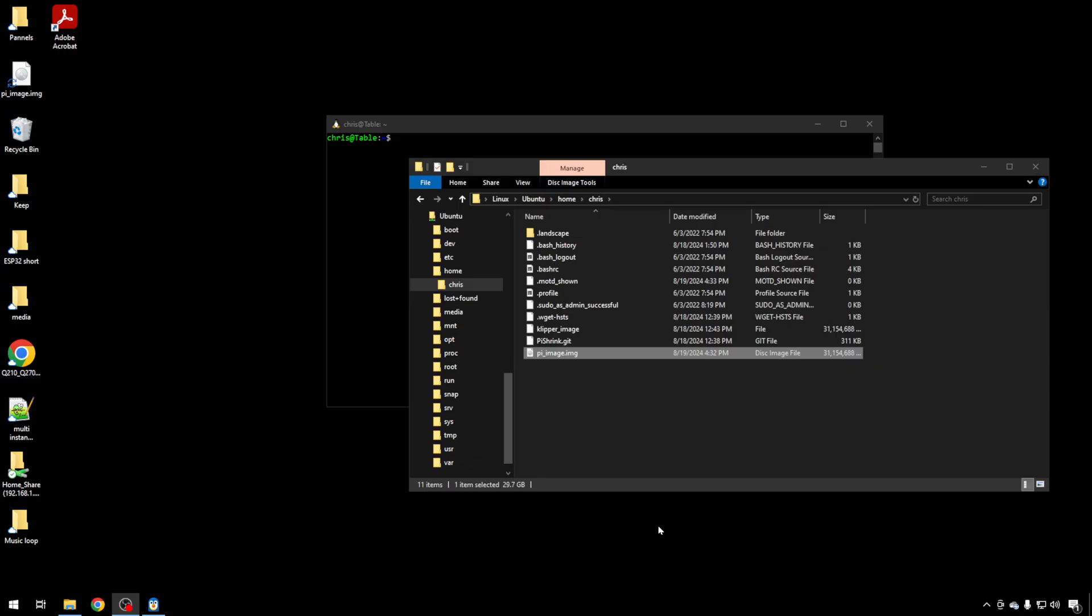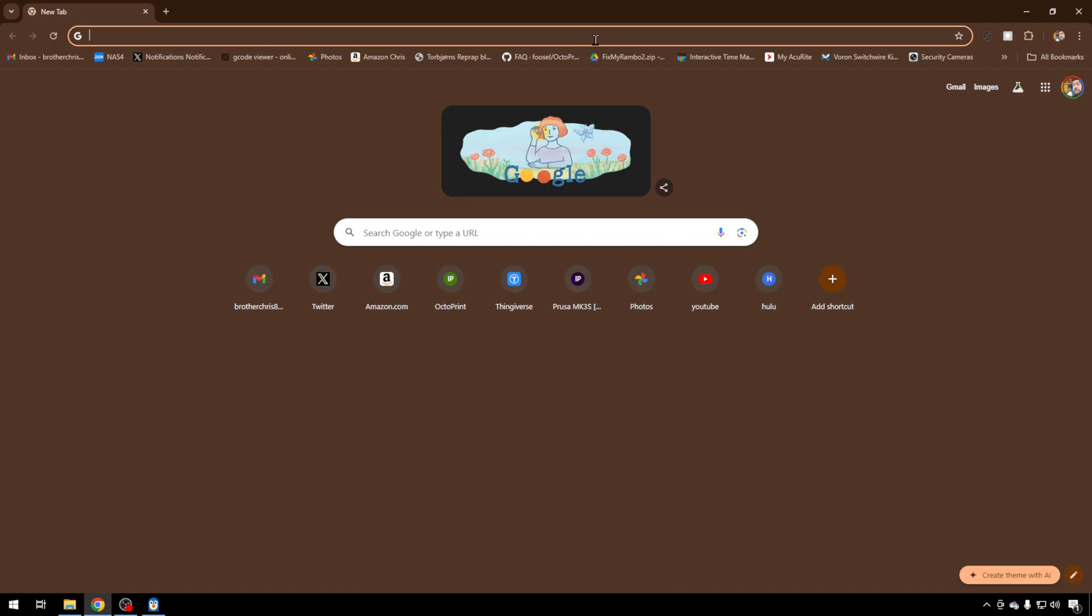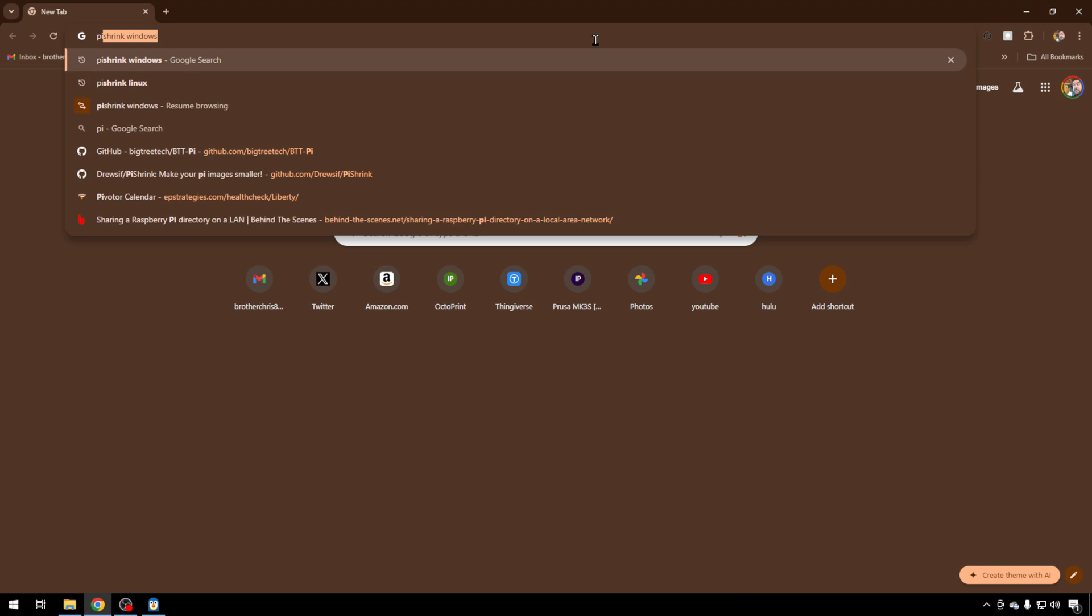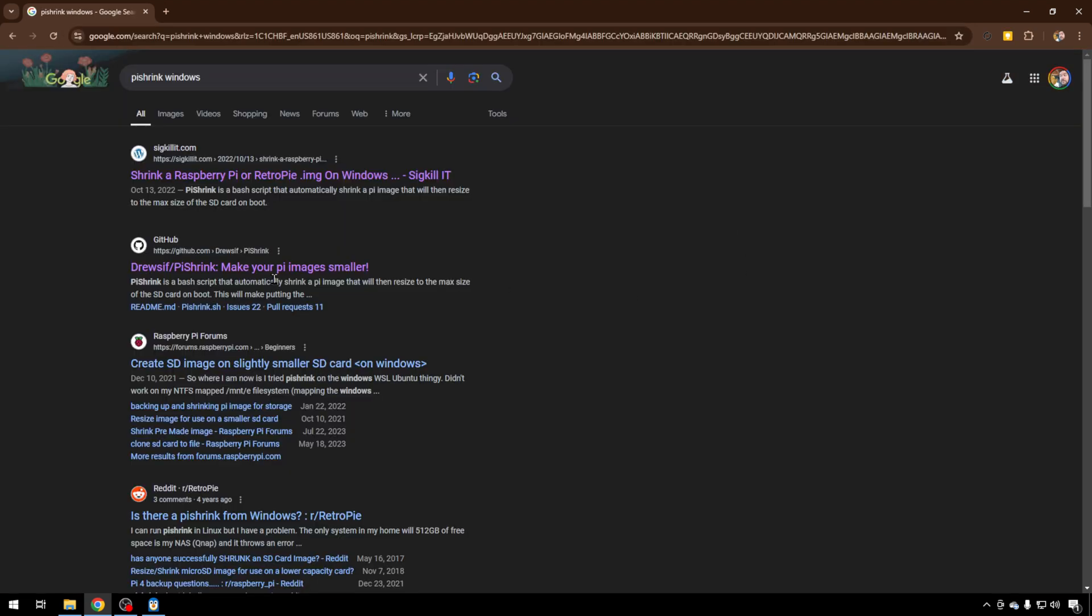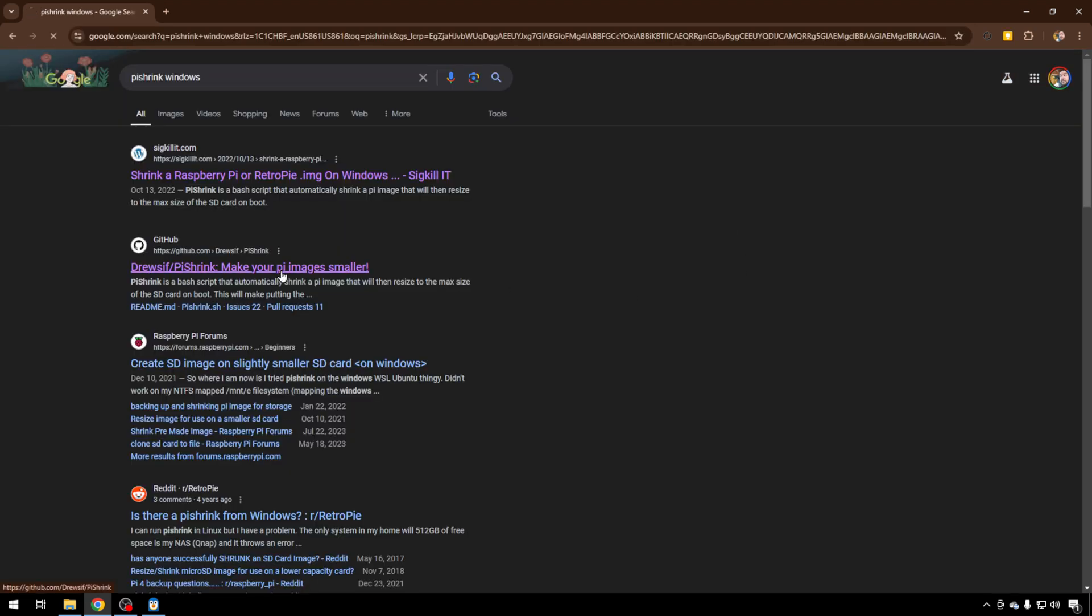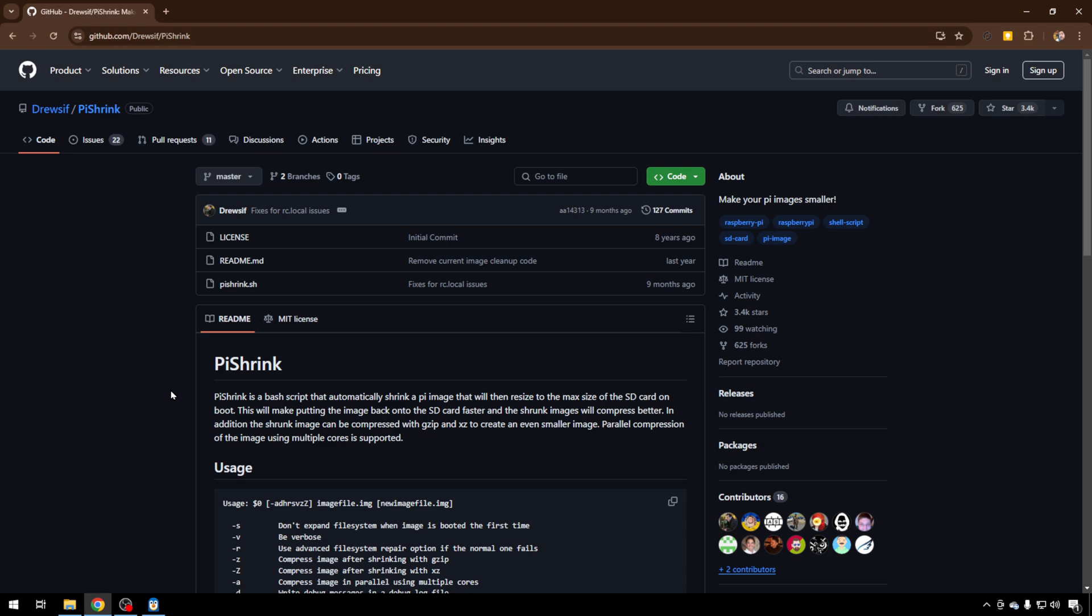So once our image is copied over to the Linux side of the house—you could do this with some mounting, but I'm trying to make this as easy as possible for a non-Linux user—but now we need to head out to the web browser and get a thing called PiShrink. You can just Google PiShrink. But there's a GitHub page for it. It's completely open source.